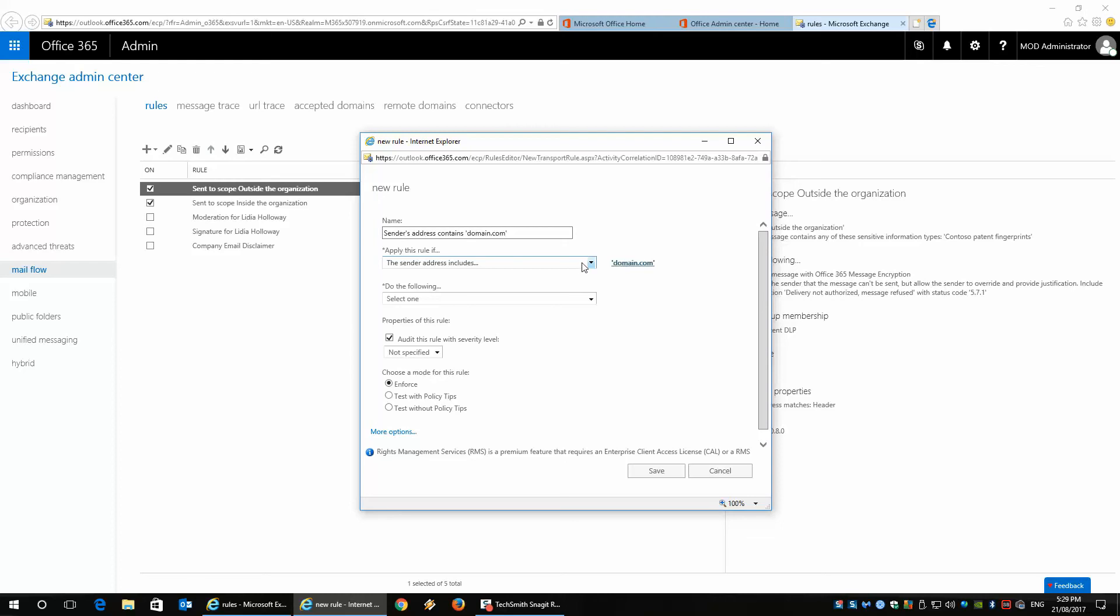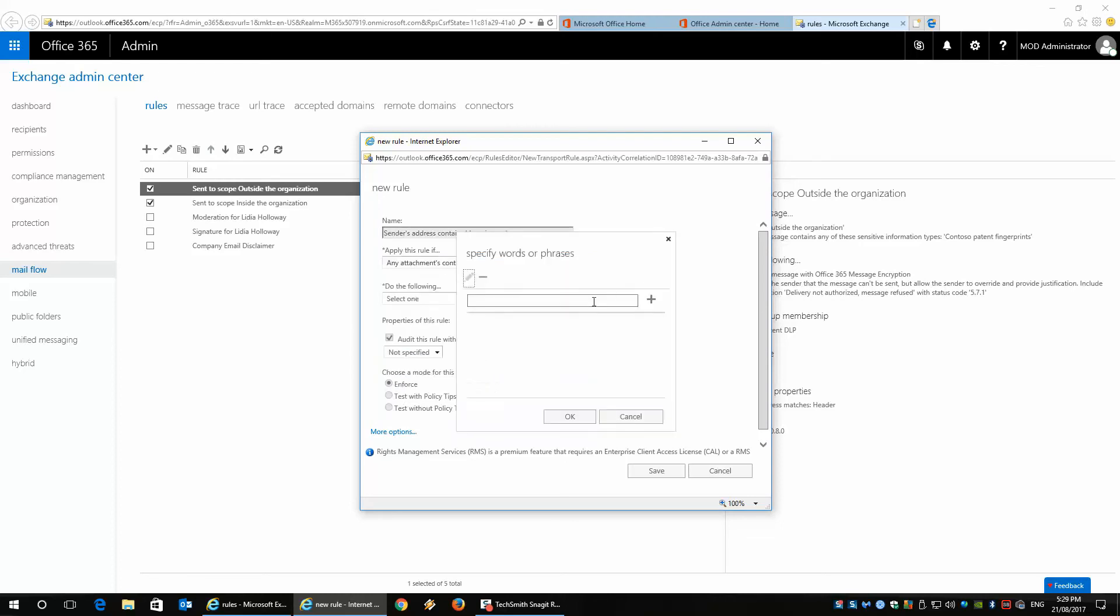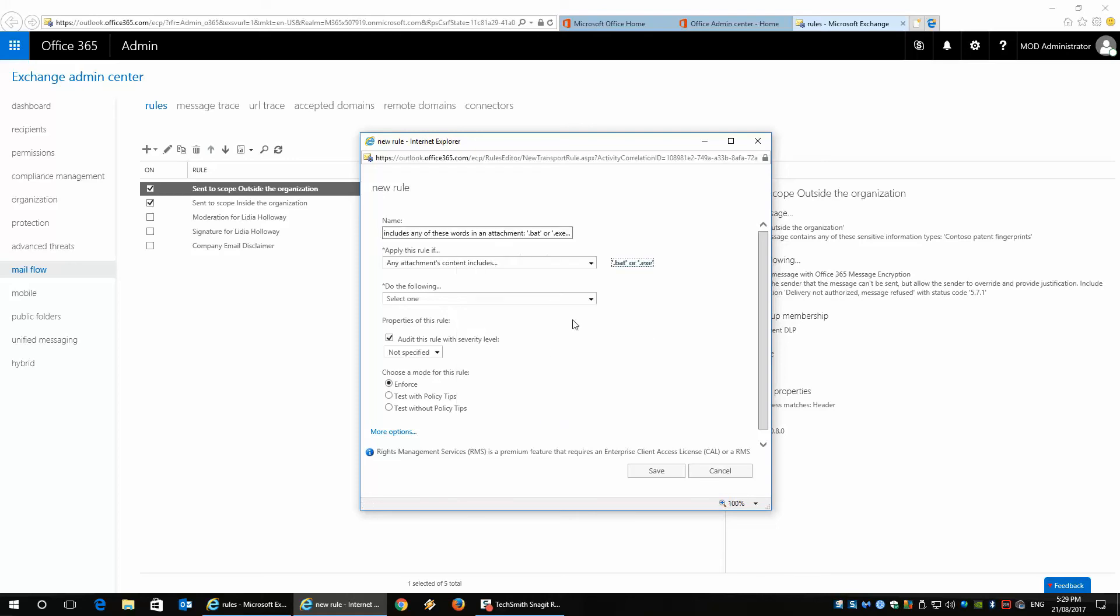If I wanted to include something else like an attachment—any particular types of executables like .exe, .bat, .pdf—it would then block the attachment as well. So if it was any of those, it would just block it completely.